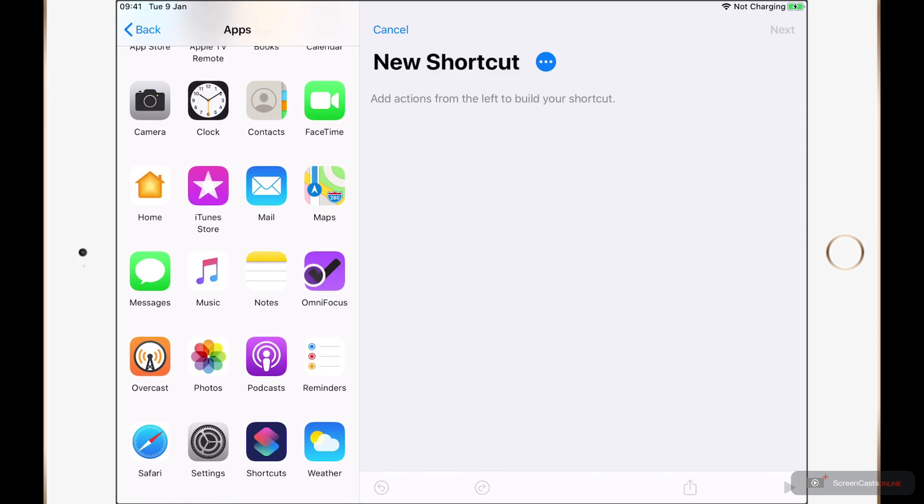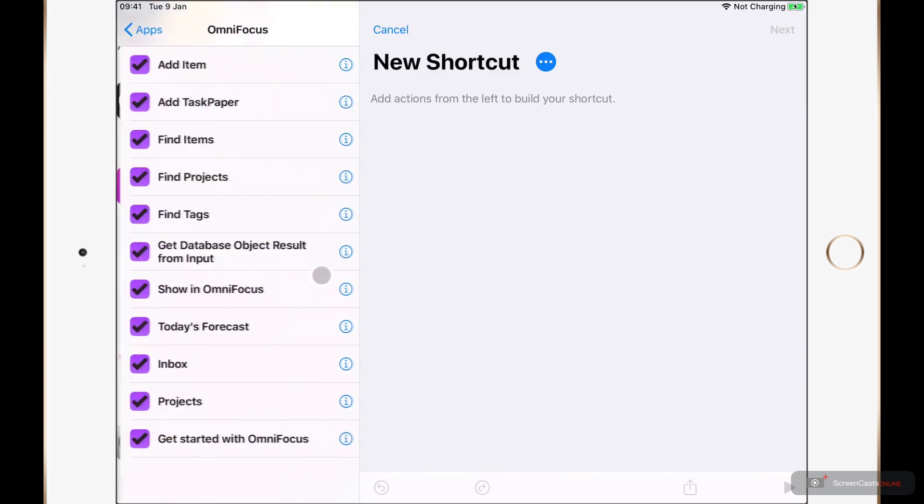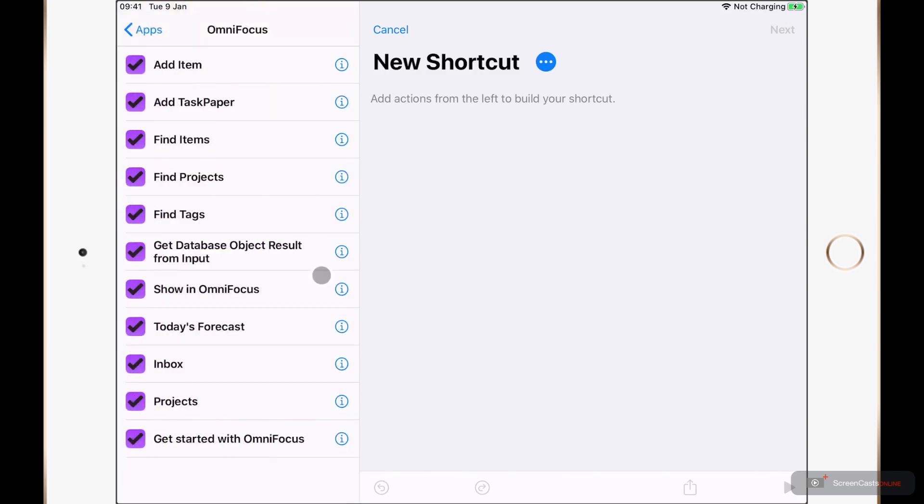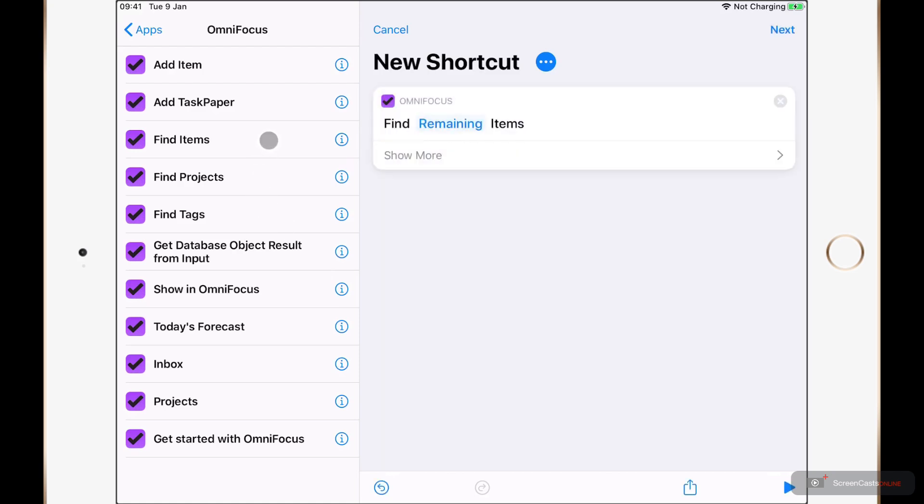So if I just click on OmniFocus, here we can see a whole host of different actions available to us. To start with, we can go ahead and add an item or a task paper. But the new actions that I want to talk about here today start with the word Find. And to start with, I'm going to take a look at the Find Items action.